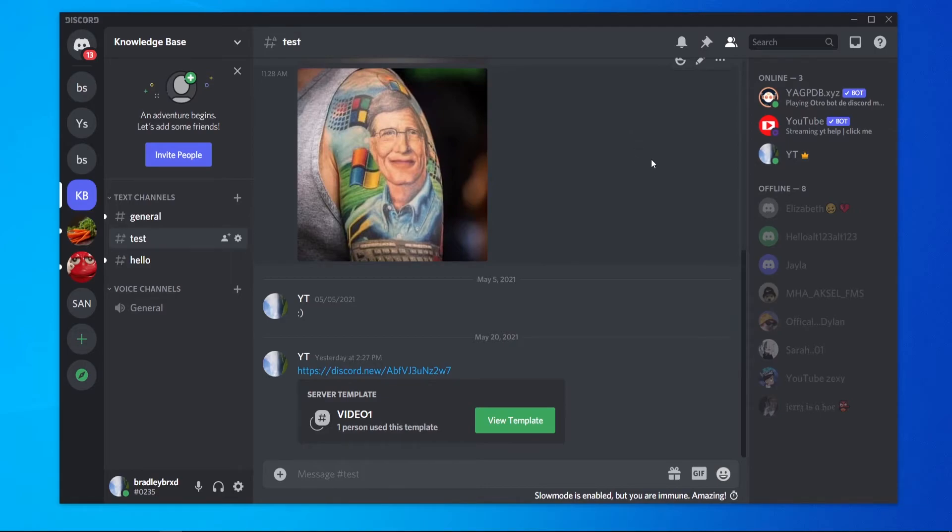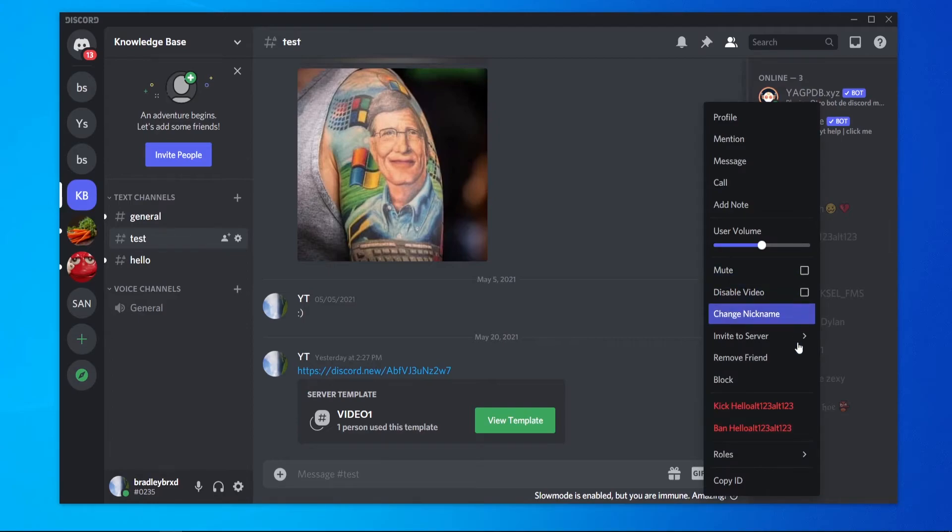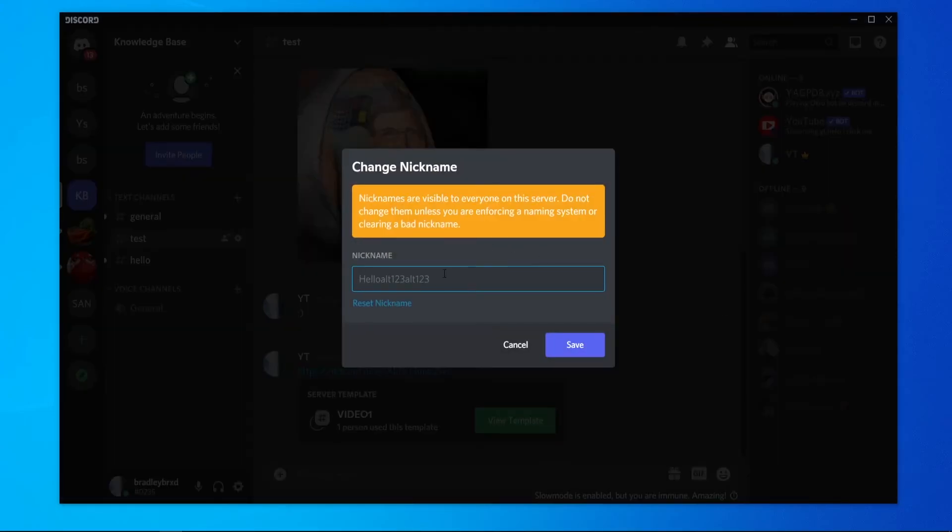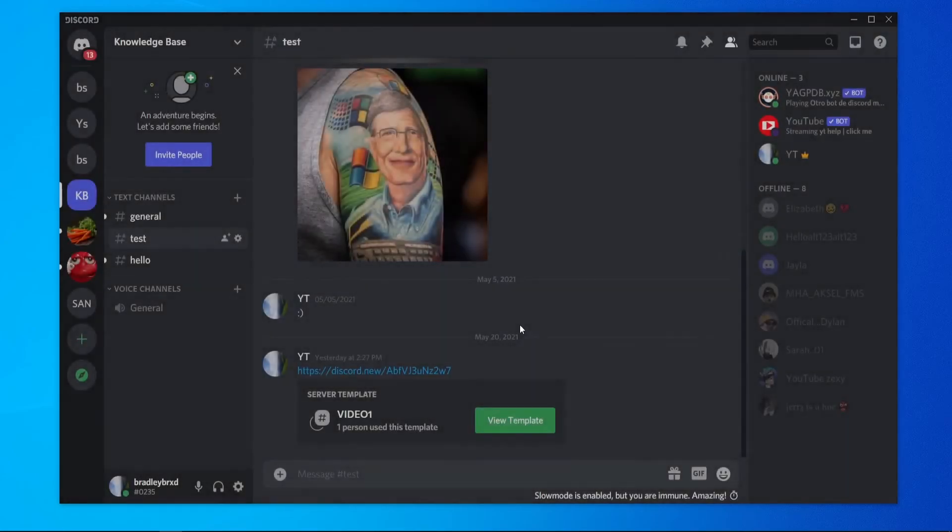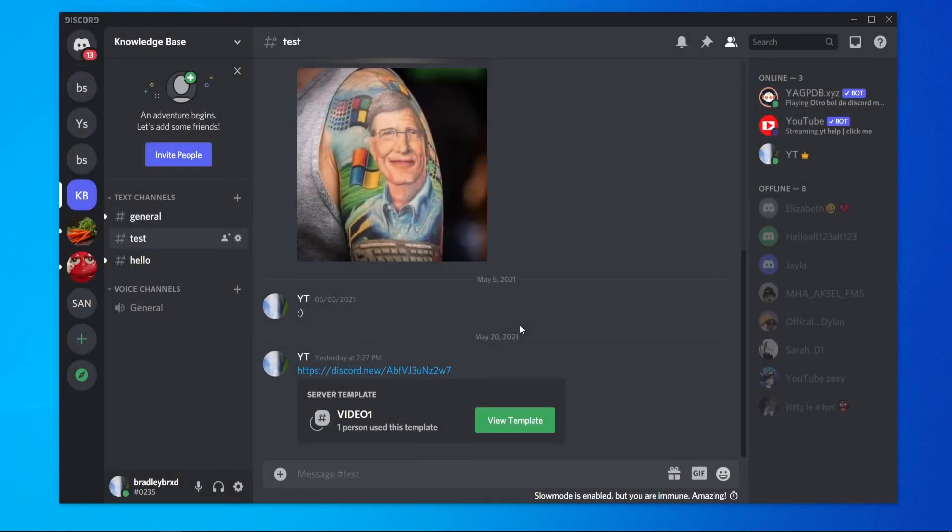Now if you own a server and you want to change somebody else's nickname, you can go ahead and right click on them, go to change the nickname, and you can change their nickname to anything. If you want to reset it, you can click this button here. I hope that video did help you out. Please do leave a like and comment down below.